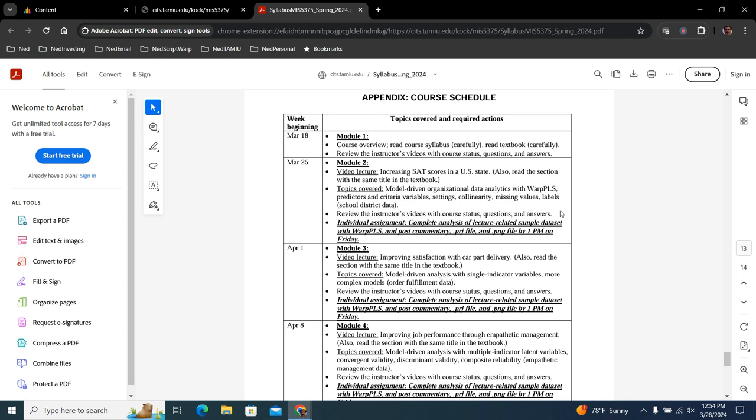In some of the data sets that I'm providing to you, the data was created through a Monte Carlo simulation process. So in other words, I created the data. In other cases, the data was compiled. And in I think one or two cases, the data was mixed. So it was real data that was slightly modified so that I could use it in the course, not the original data.